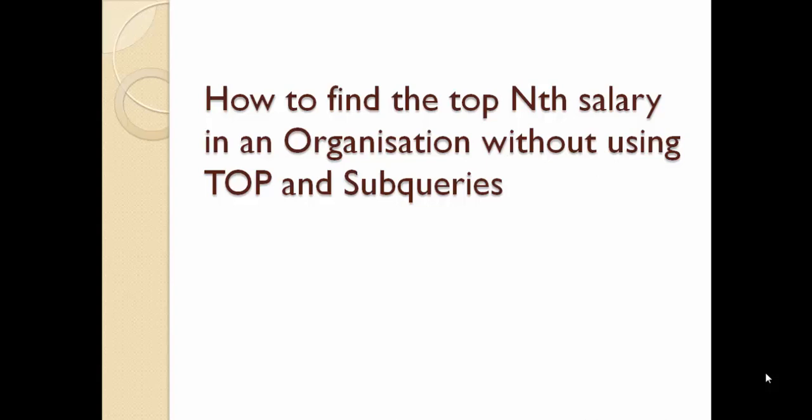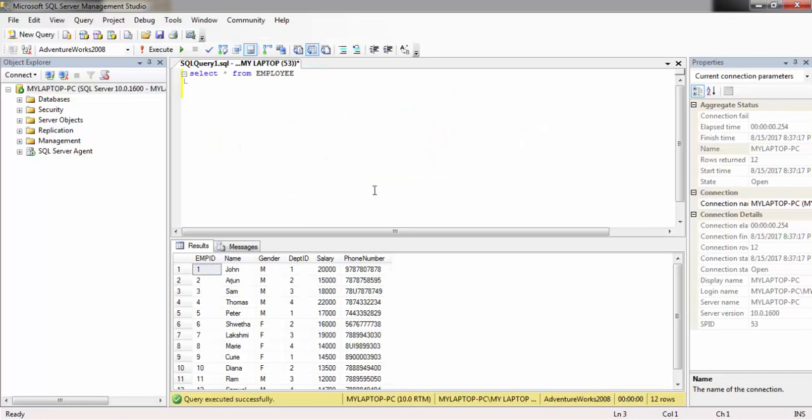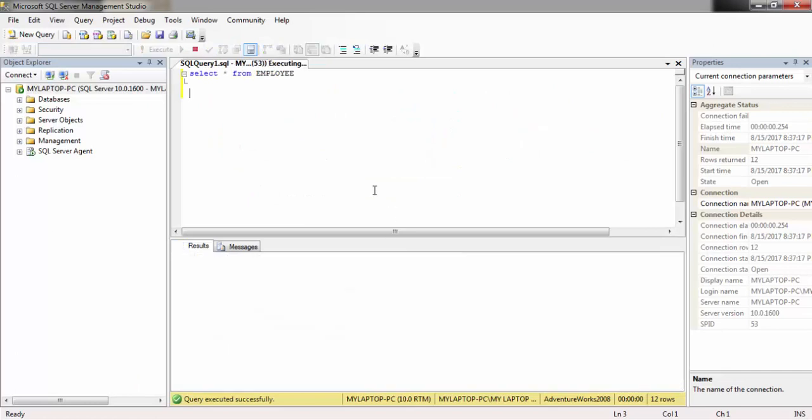Welcome to BA Tutorials. In this video, let's discuss an SQL Server interview question: how to find the top Nth salary in an organization without using TOP or subqueries. Here we have an employee table.